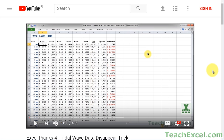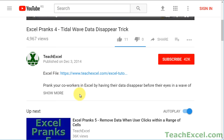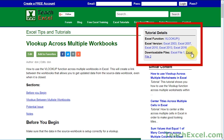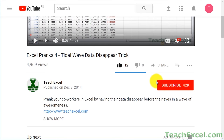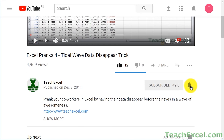Before we start, check the video description and click the link to Teach Excel so you can download the files for the tutorial and follow along. And make sure to subscribe and accept notifications so you can see all the new tutorials.